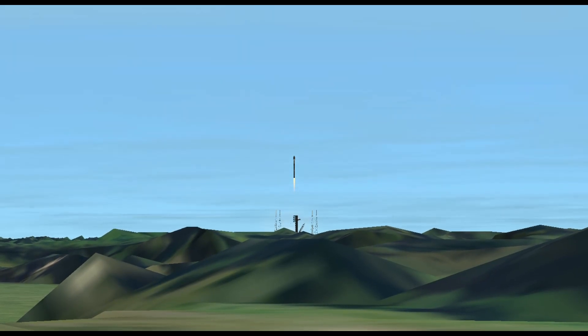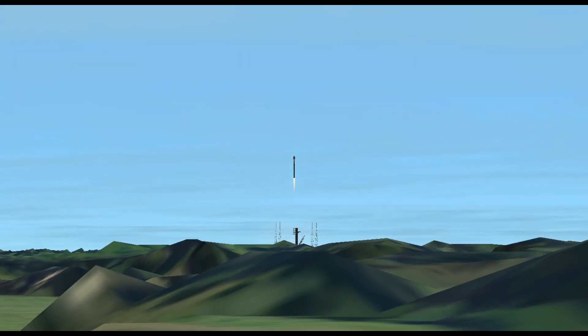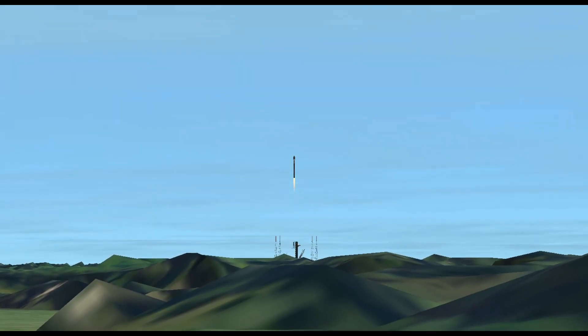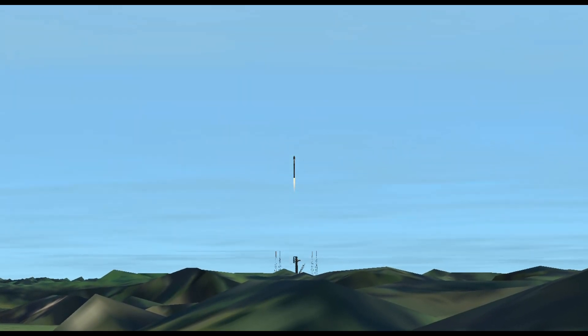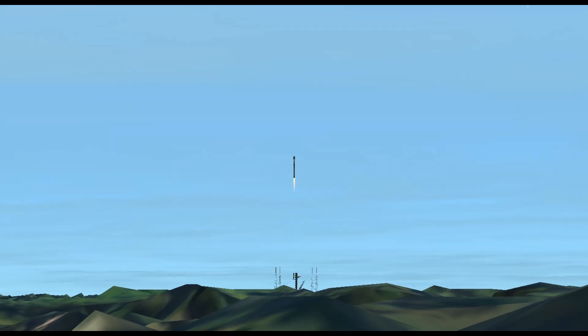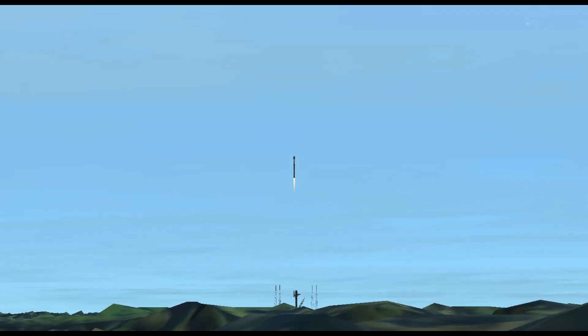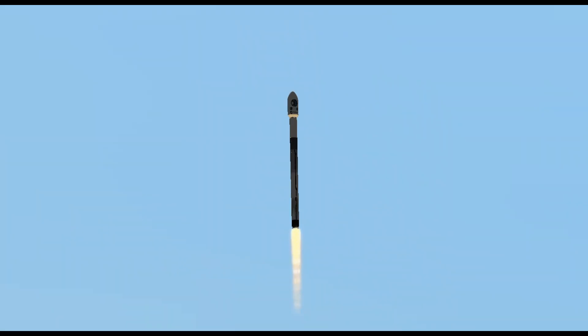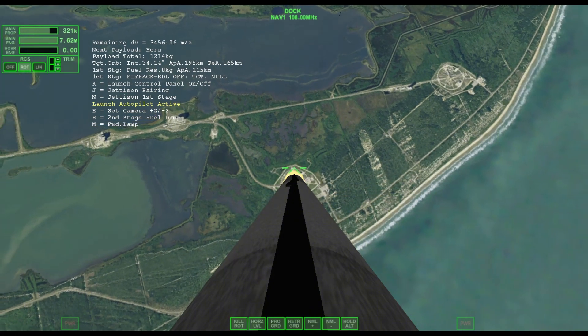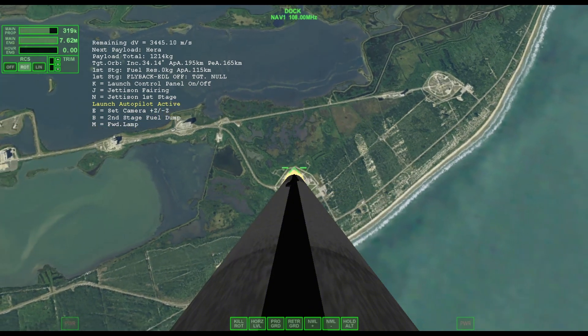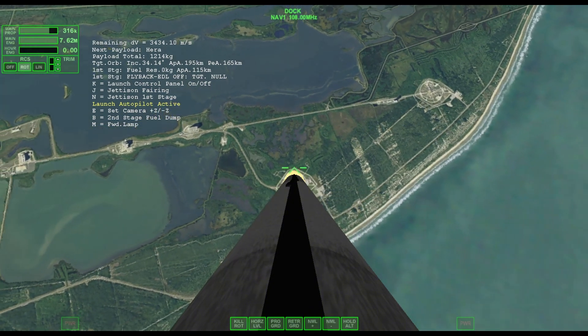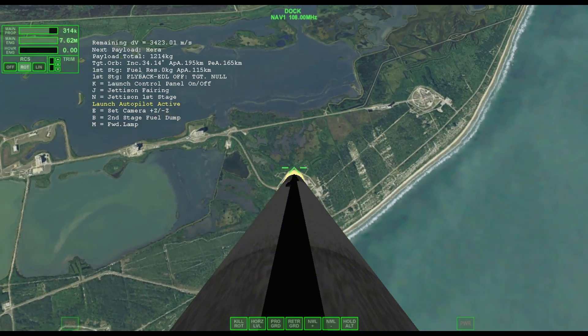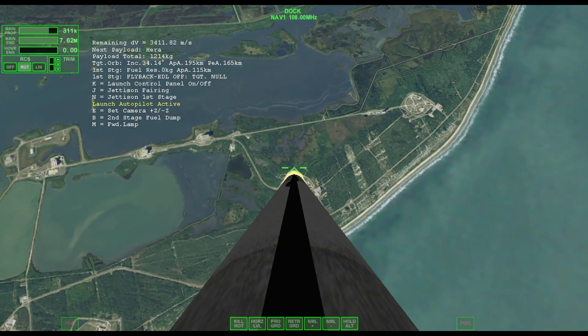Vehicle is pitching downrange. Stage one propulsion is nominal. At T plus 30 seconds and counting, Falcon 9 has successfully lifted off from SLC-40.